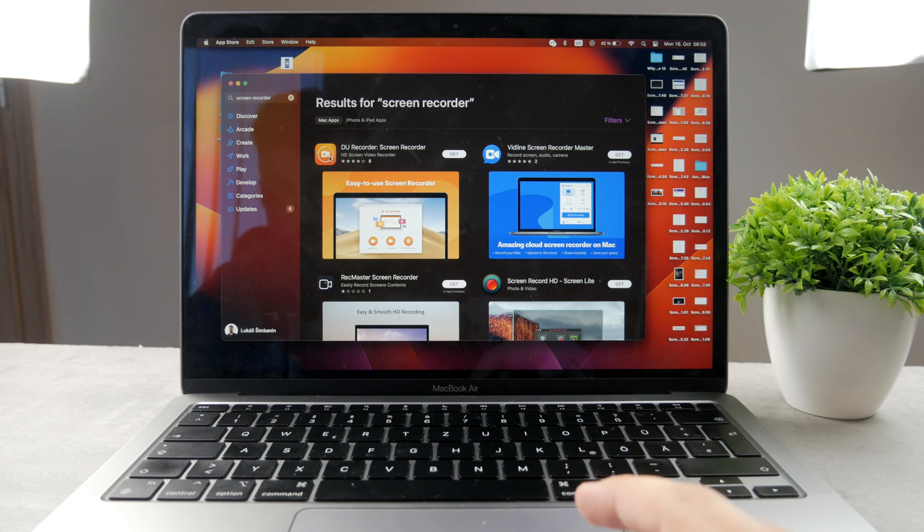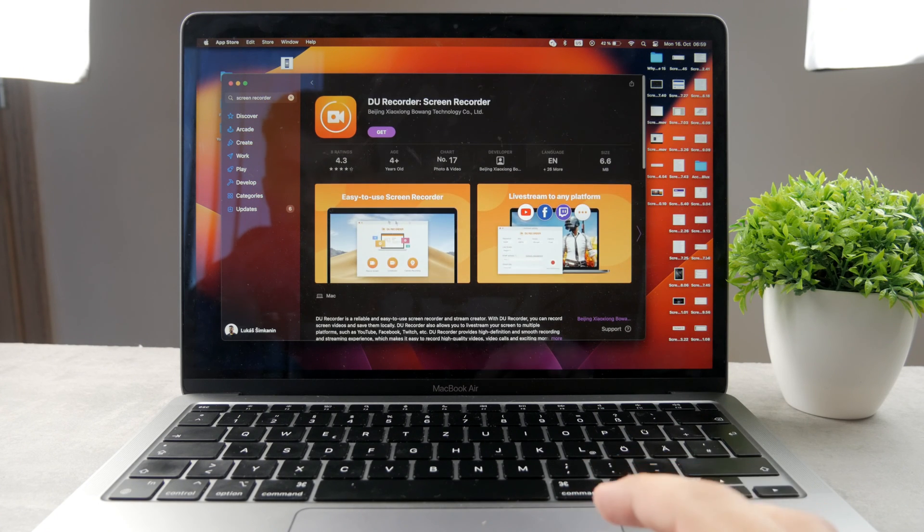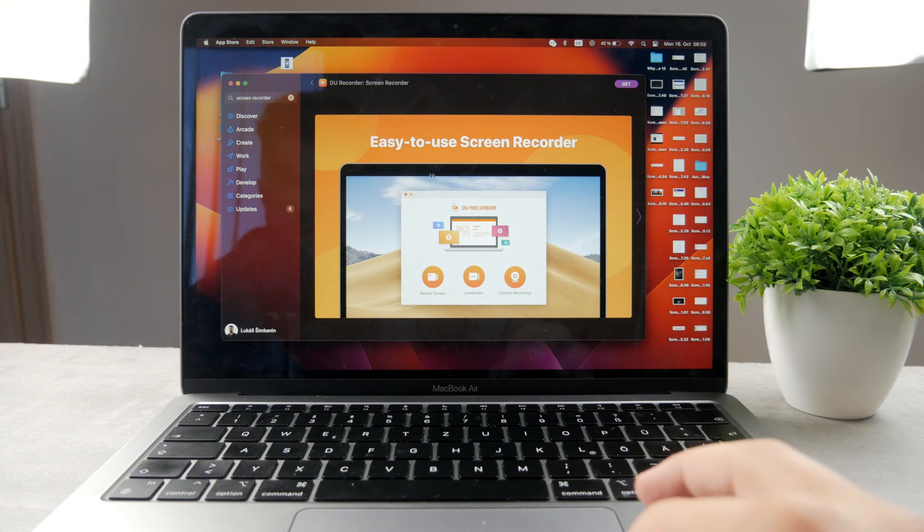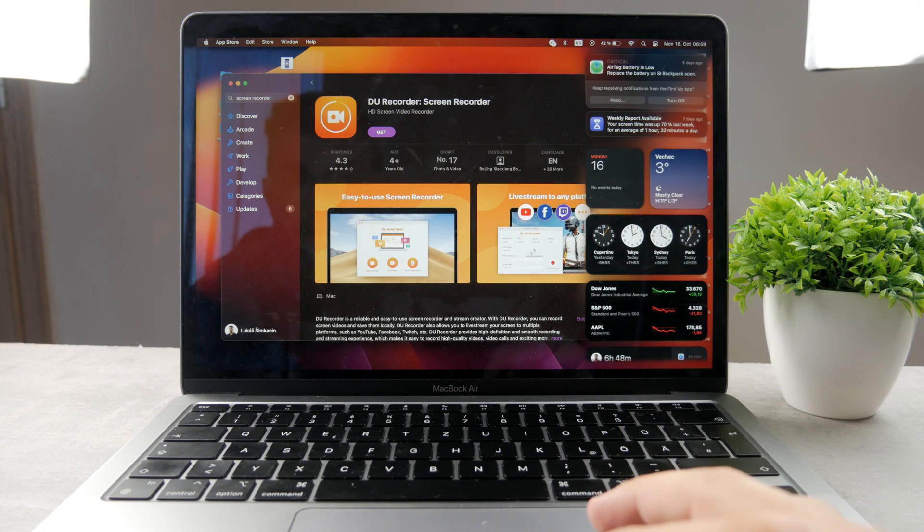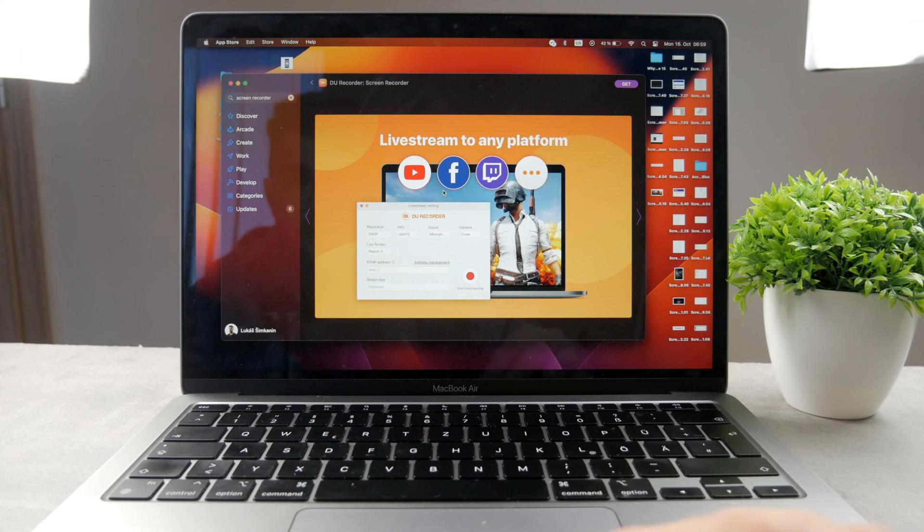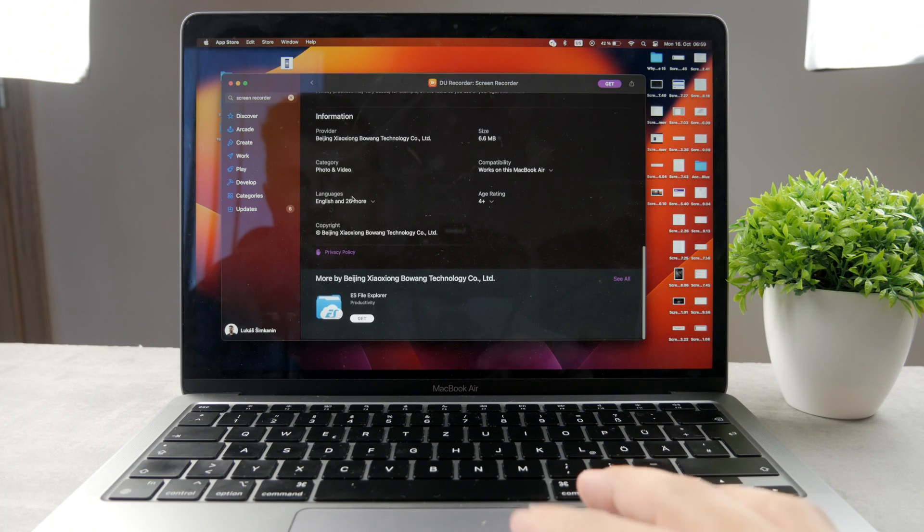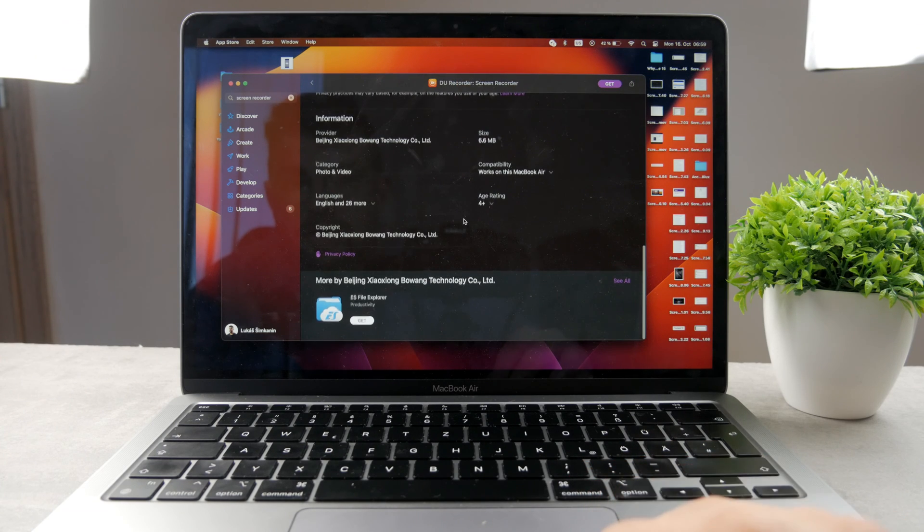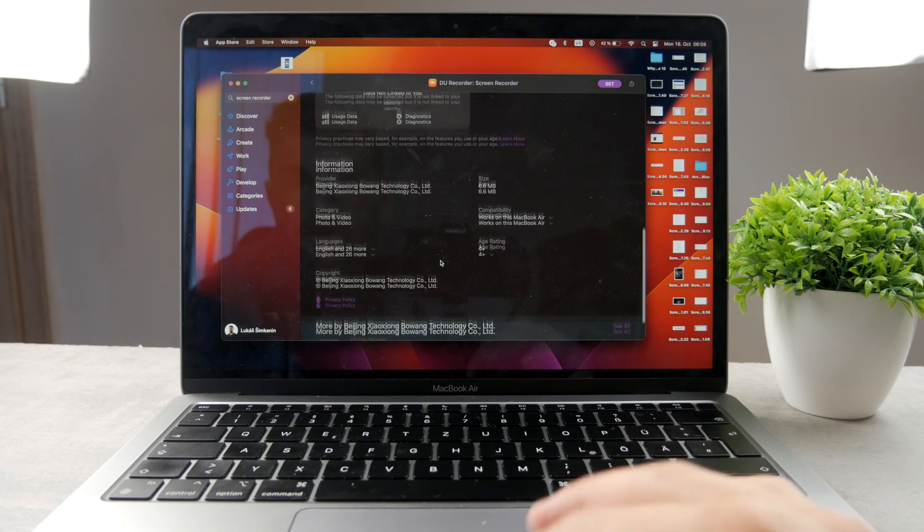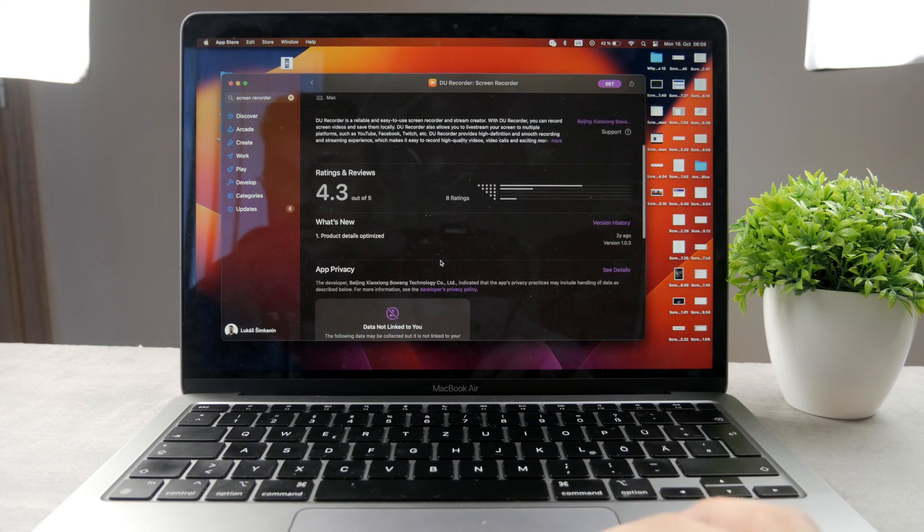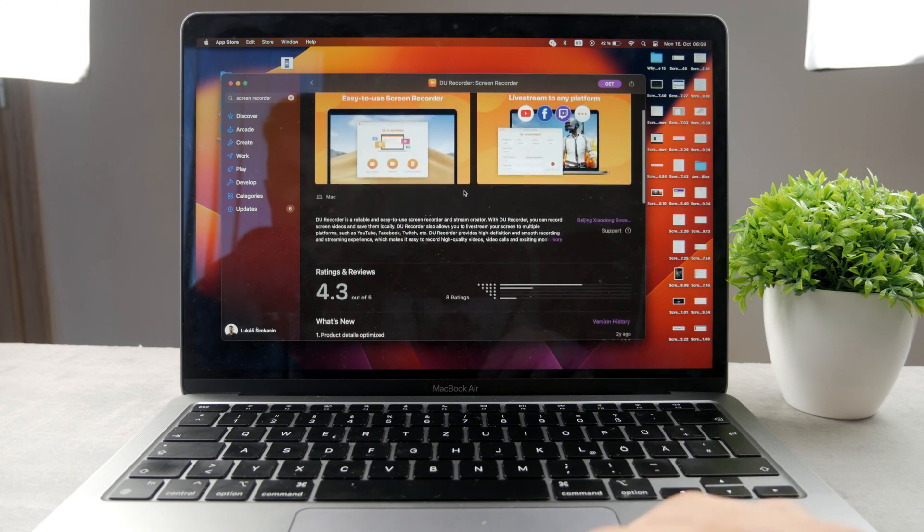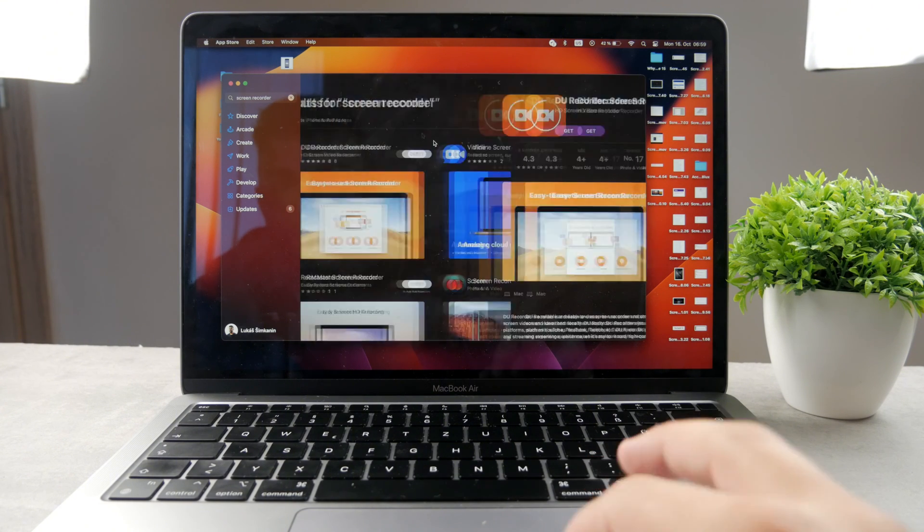So for example, DU Recorder screen recorder. It's a third-party app which claims to be easy to use, a screen recorder, so you can always go ahead and install that. You can literally just tap on it, get it, install it for free. I'm pretty sure there are going to be some in-app purchases or something available, but using this app you are supposed to be able to record your screen and perhaps even stream.